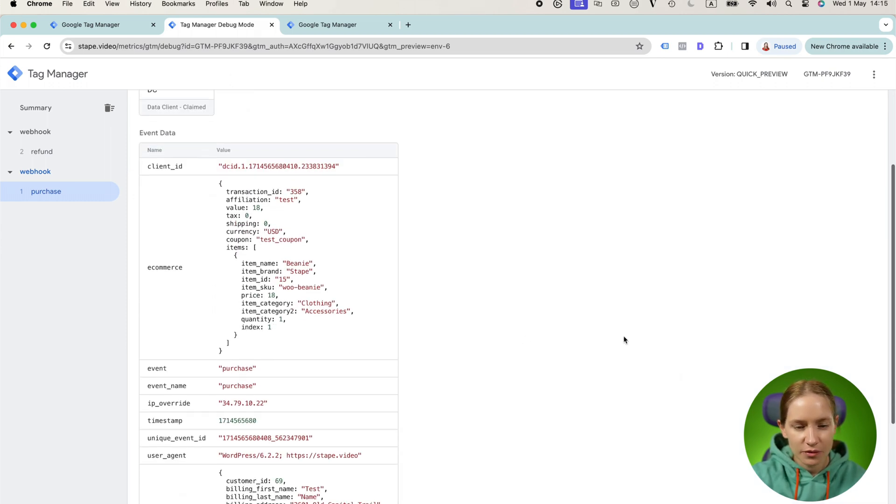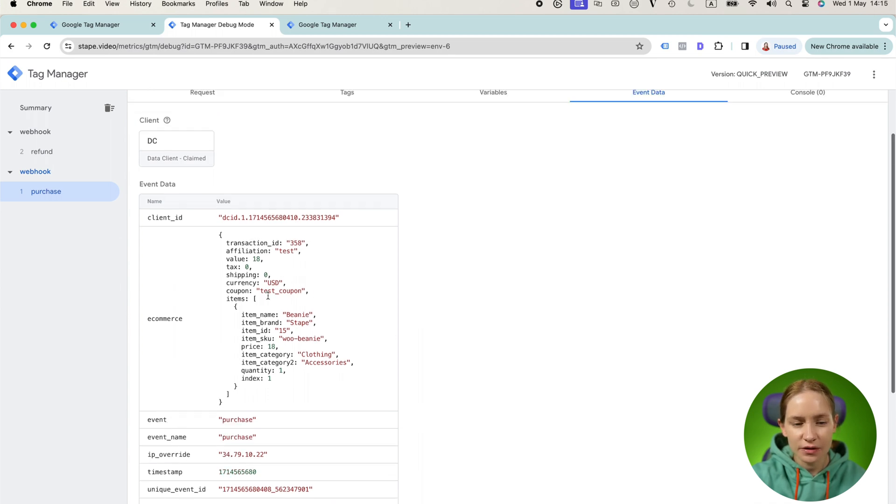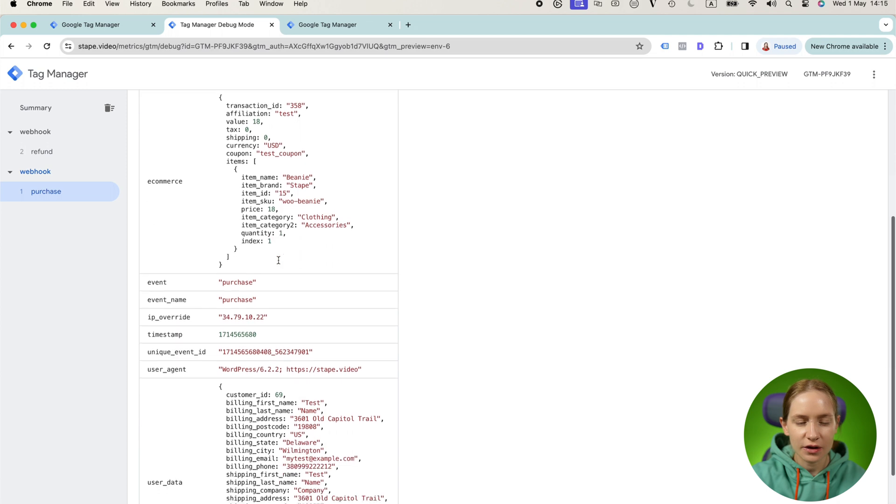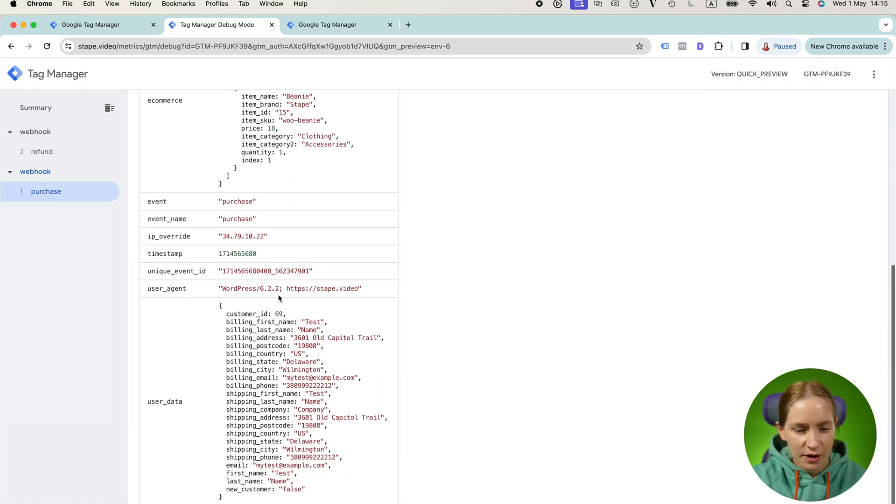So if you see that the client claimed the request, just go to event data and here you can see a better structured format on how SGTM processes webhook data.